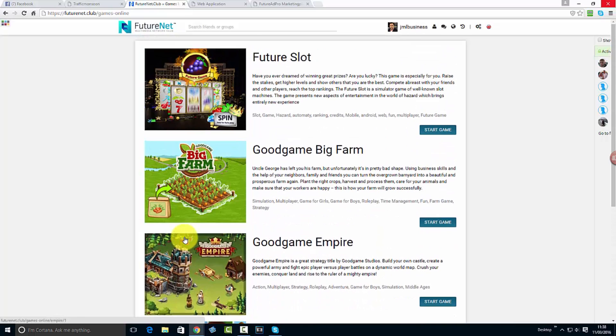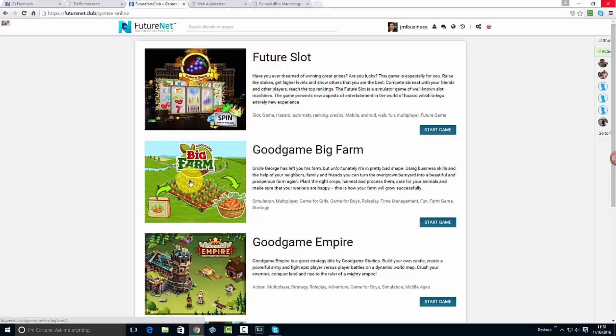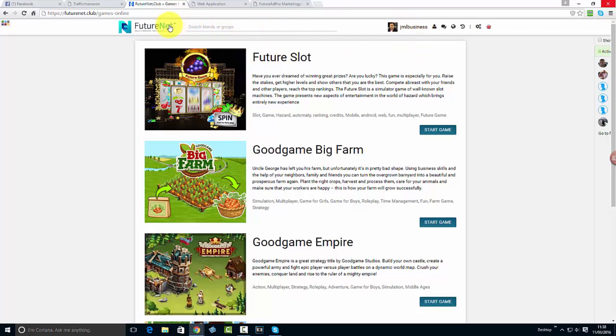You first top up your wallet and use credits to buy items for your games. Now if you are an advertiser, there is an opportunity for advertisers to show their adverts to the gamers. If you're into games or you sell games, this is a perfect opportunity for you.